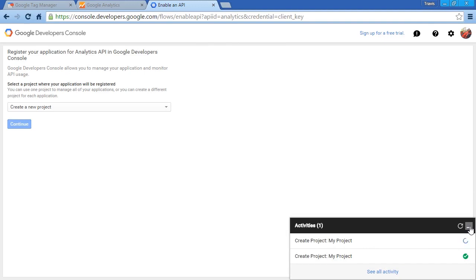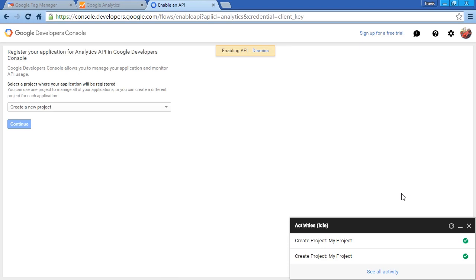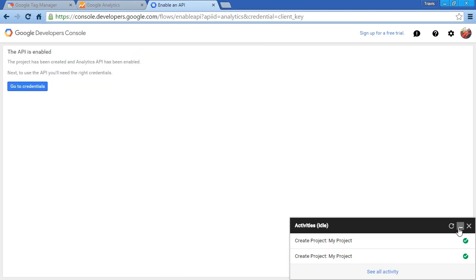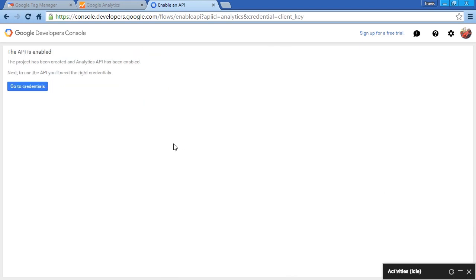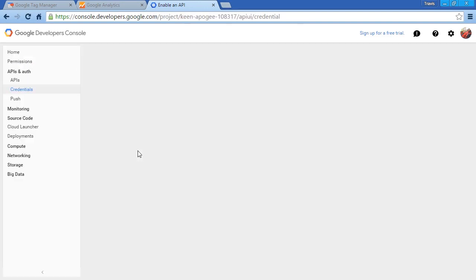In just a moment, that project's going to be created and we'll be able to move forward. And there we go. The new project's created, the API is enabled. Now we can go to Credentials.